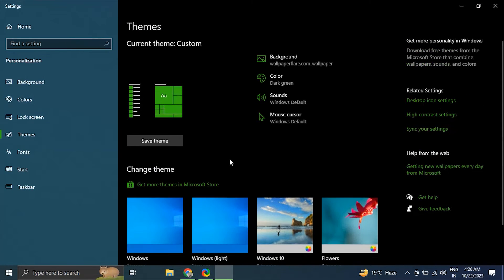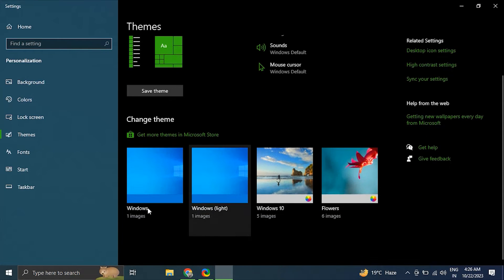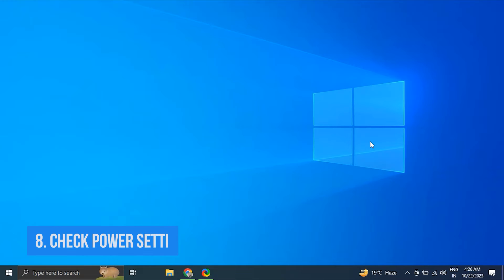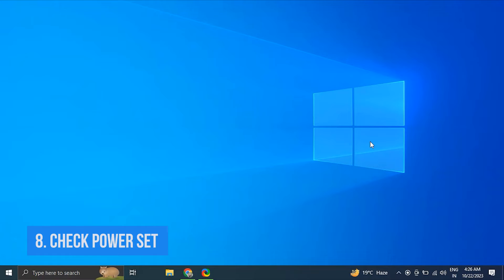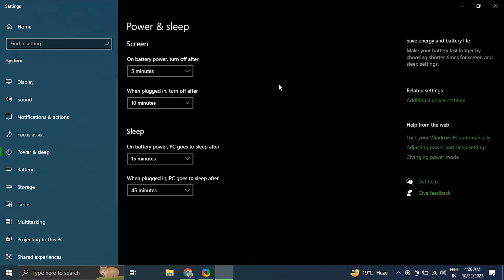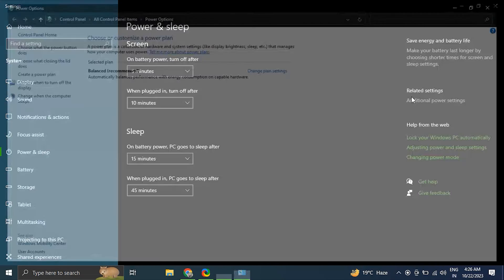For this, again go to Personalize option, but this time go to My Theme section and click on Windows or Windows Light to restore the default theme. Number eight: check your power settings. For this, press Windows plus X key and select the Power Options from there.